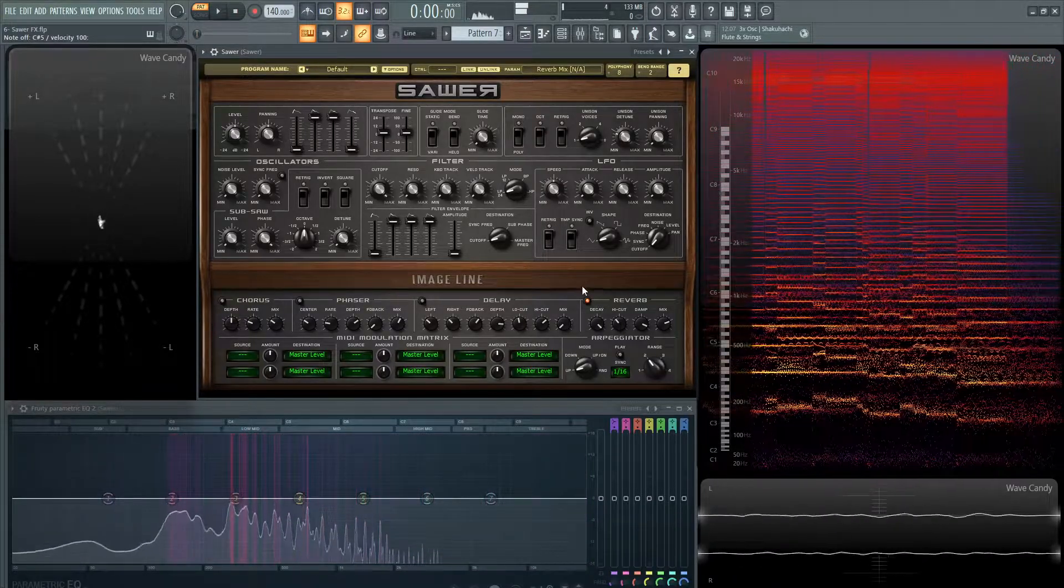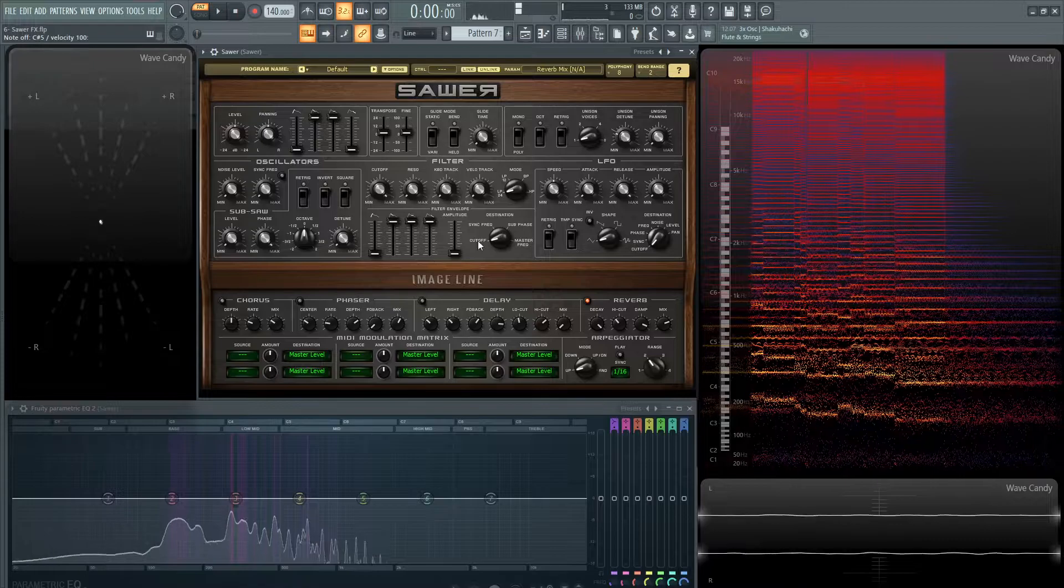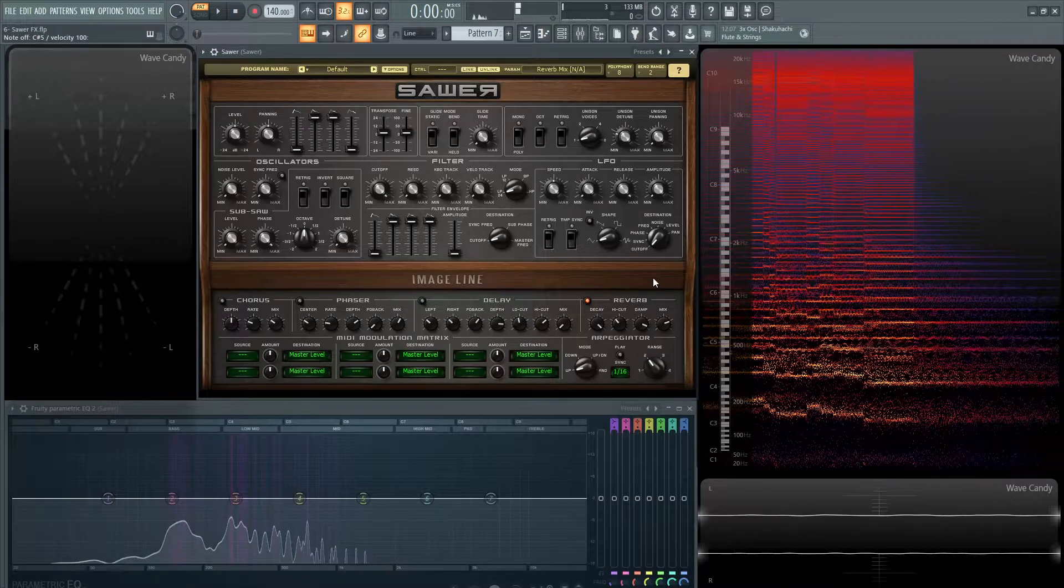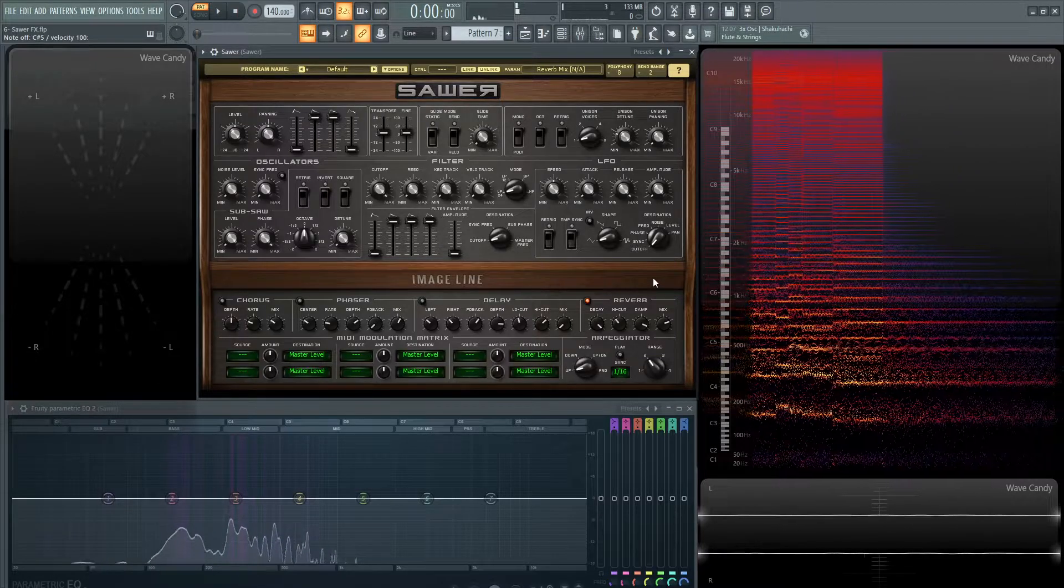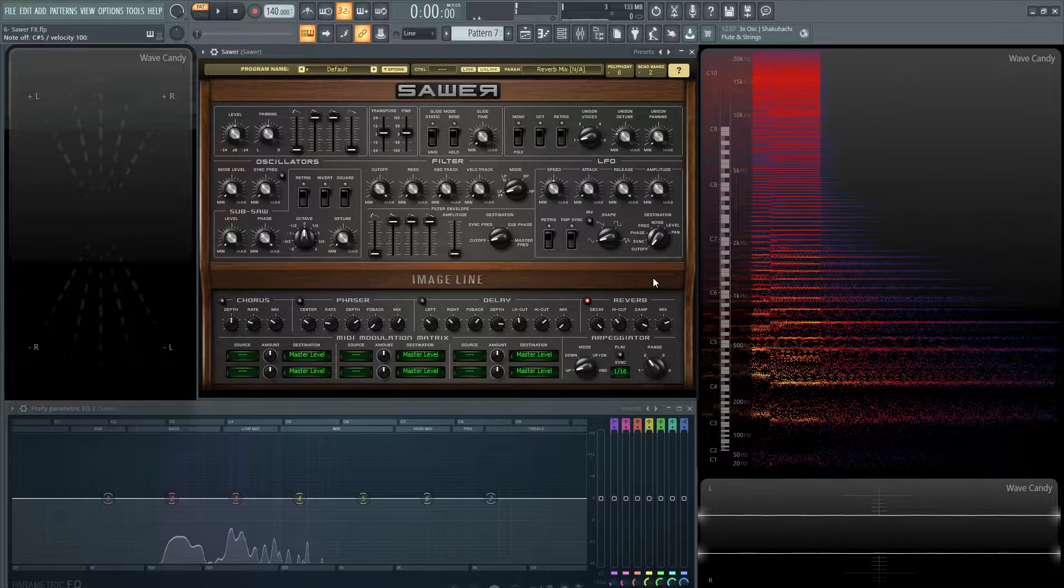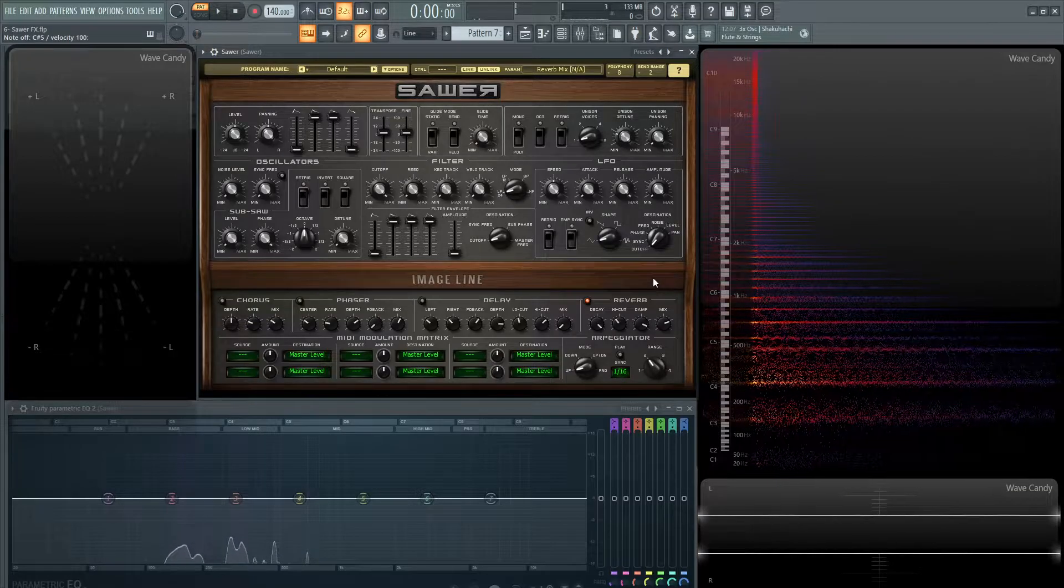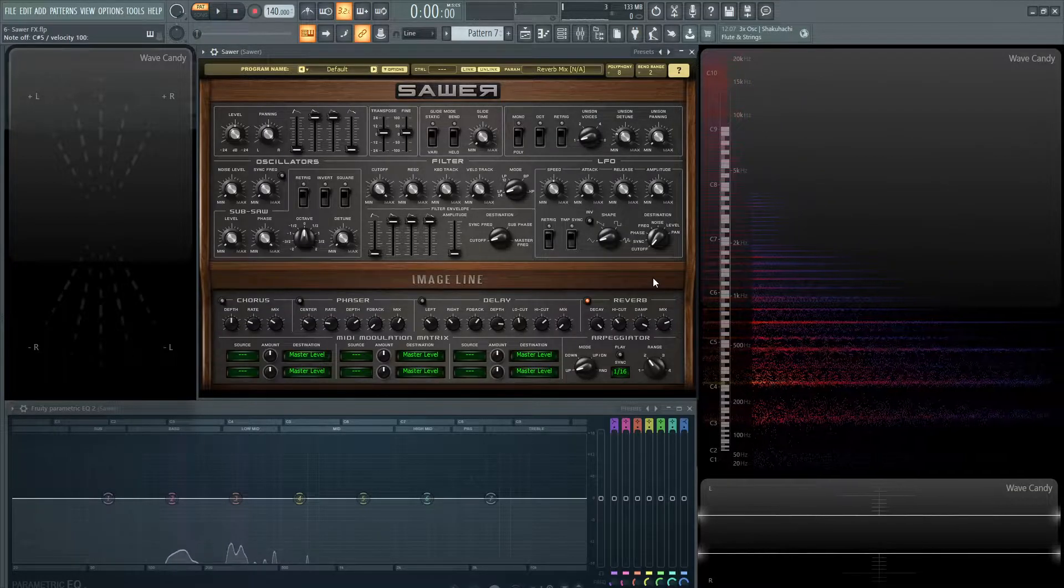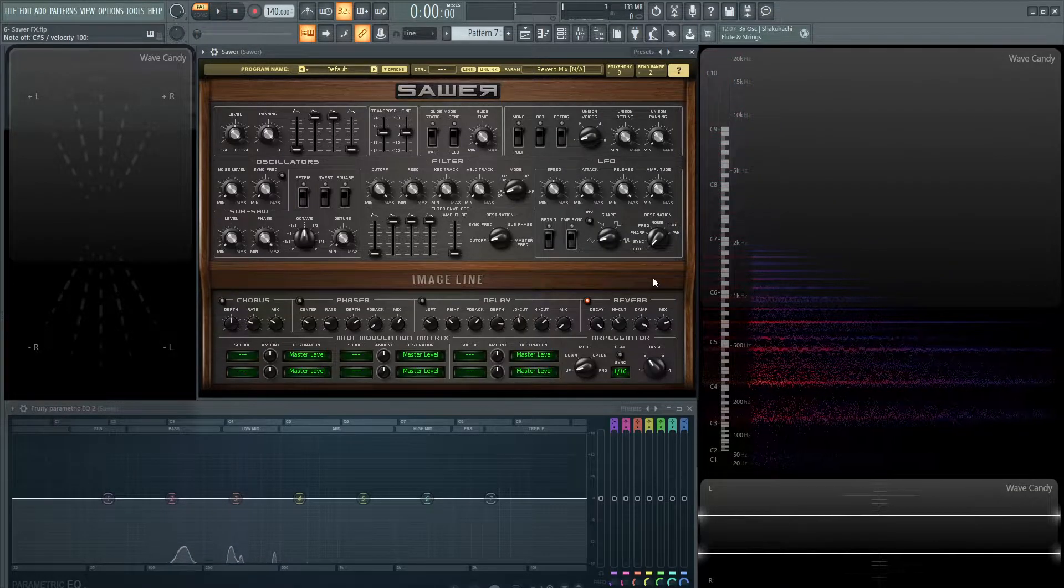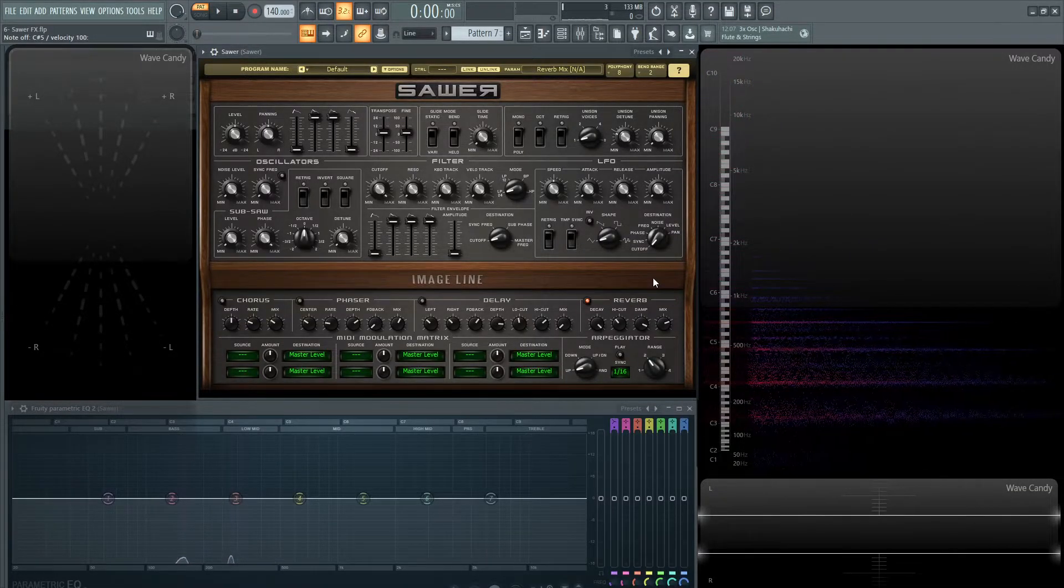And those were the effects in a nutshell. So you got four of those, not too much, but with enough work and enough time you can make something sound pretty cool. Thank you for watching the video. The next video we're going to talk about the MIDI modulation matrix and the arpeggiator. See you in the next one.